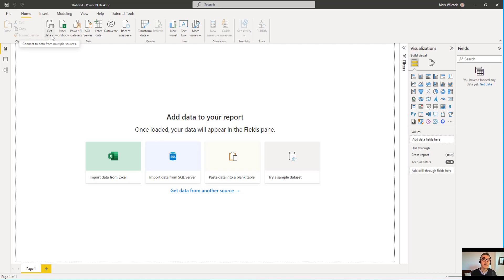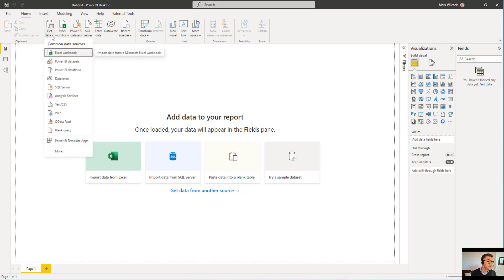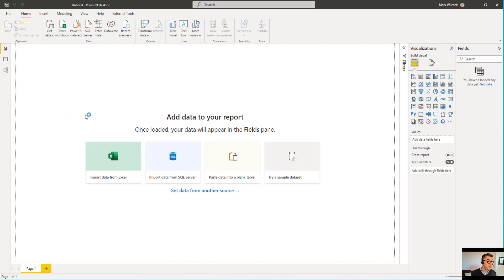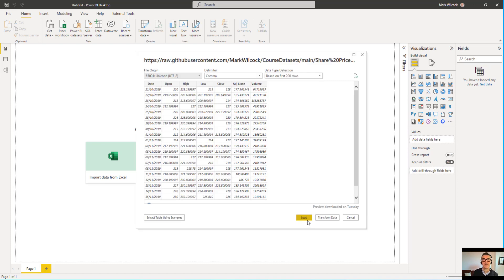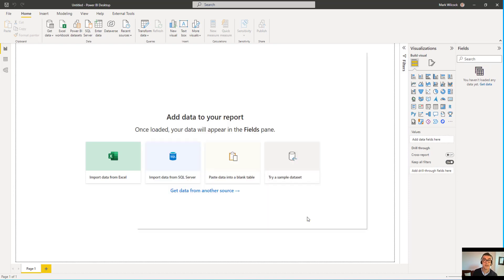Let's import the data directly from the GitHub website. We're going to get data. It's going to be from the web. We'll paste in that URL. It's in the description. It gives us a preview of the data. We're going to load it directly into Power BI Desktop.